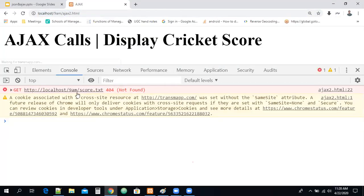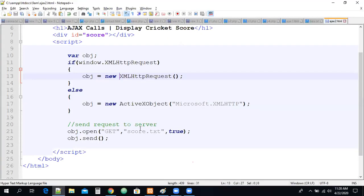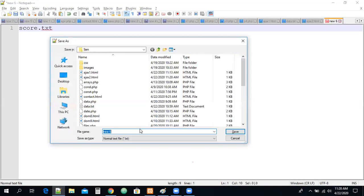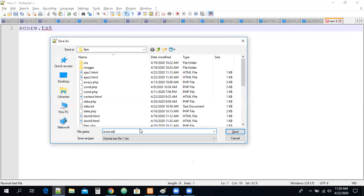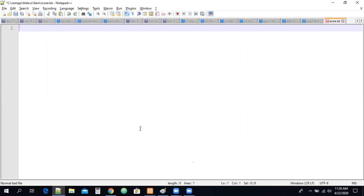After refreshing the page there is another error. It is looking for a file called score.txt, but this file was not available on our server. So let me create a text file called score.txt. Save the file in the same location where your ajax file is — my file is also going to be in the same location.